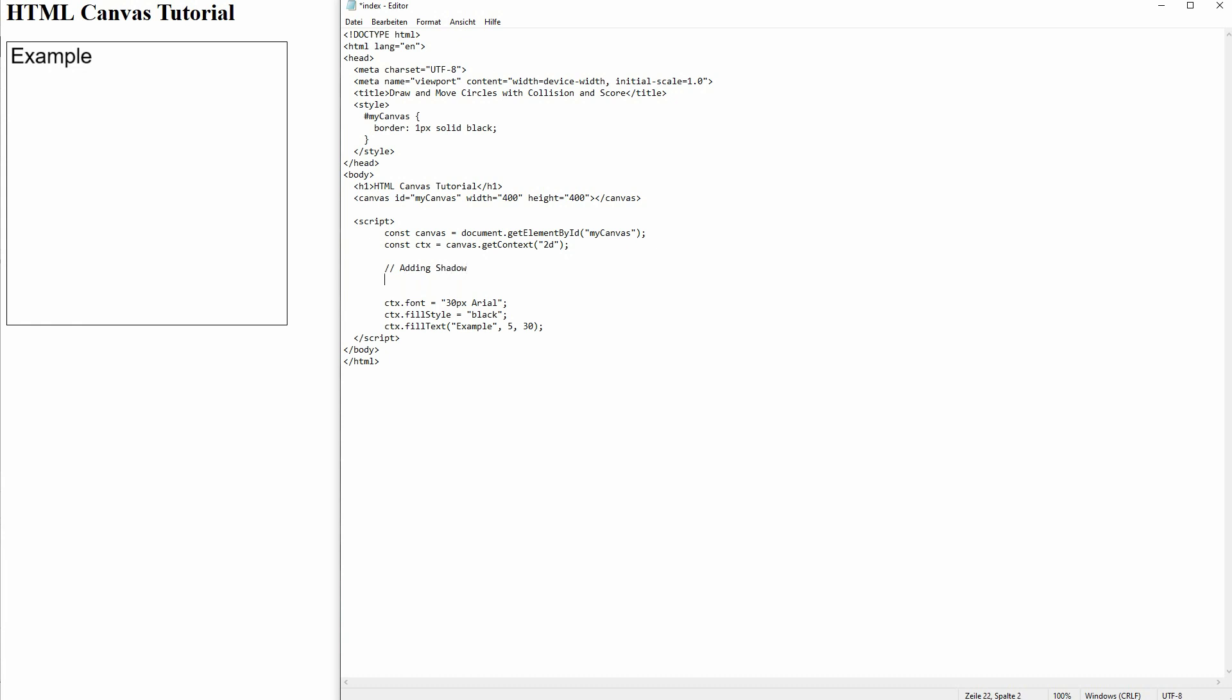We can simply use ctx.shadowColor equals and then RGBA so red, green, blue and the alpha channel. First three values are for red, green, blue and the last one is for alpha. You could see this as opacity.